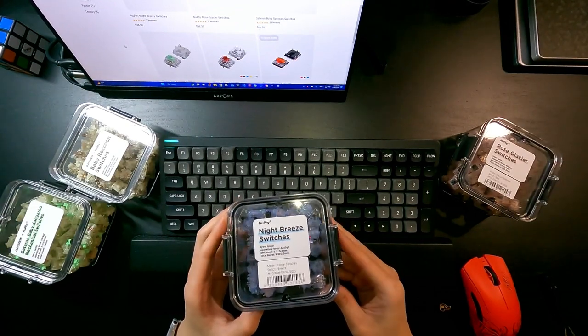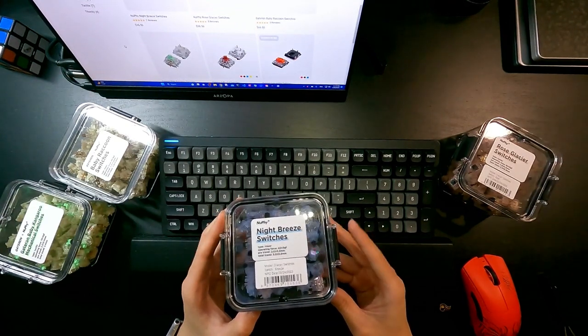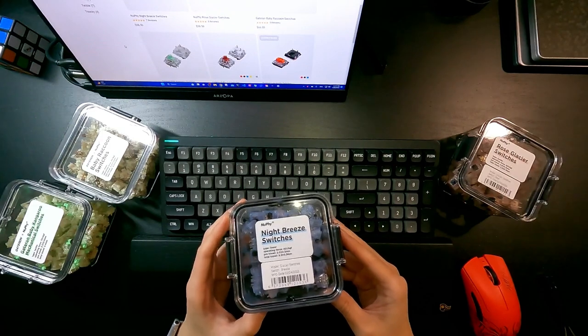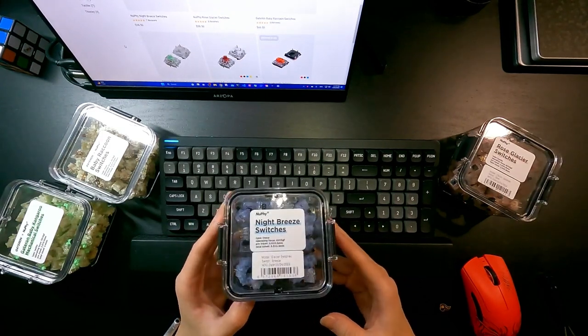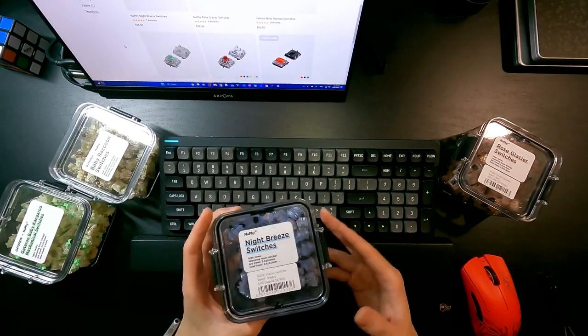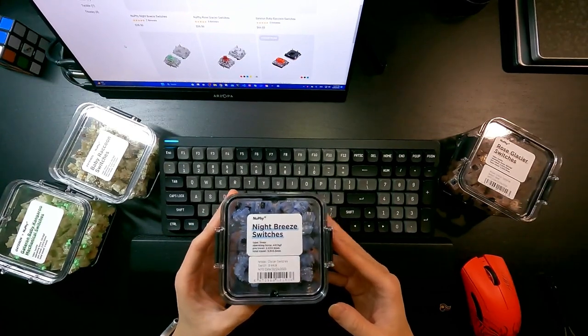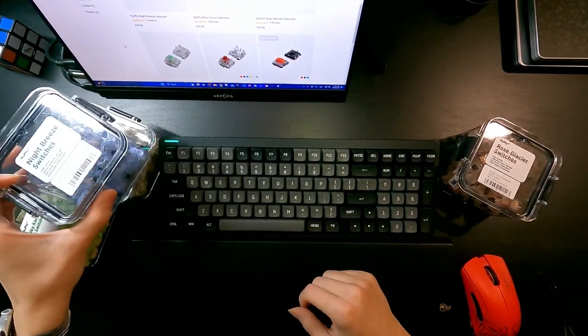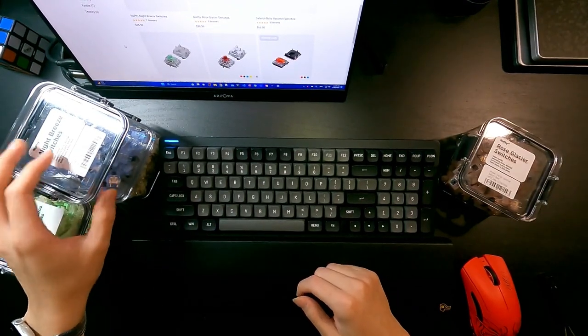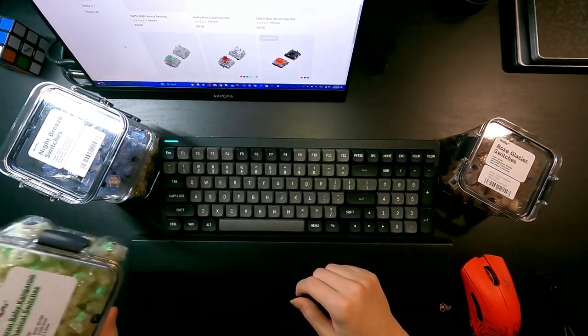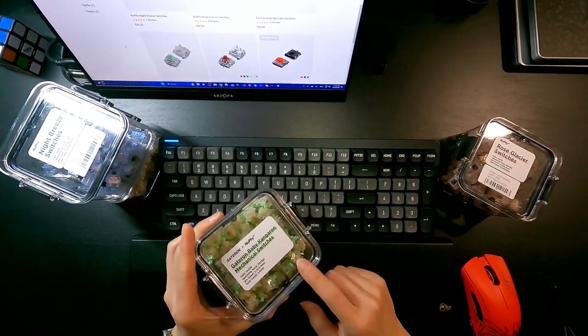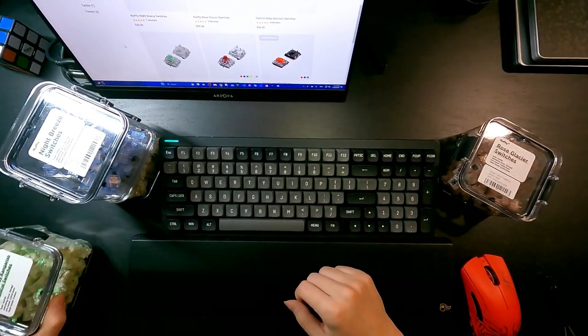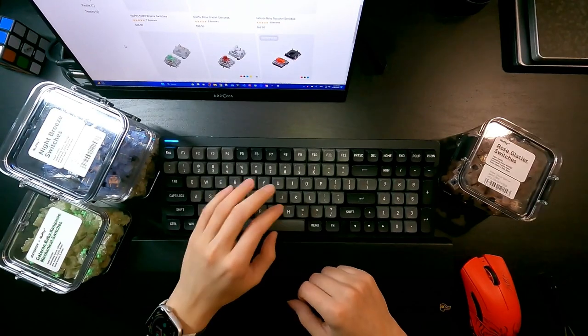Lots of people are looking for these switches, and most of the time they're out of stock. So yeah, that's why I'm comparing them against Night Breeze switches. So yeah, I'm going to try out this Baby Kangaroo so you can get how it sounds.